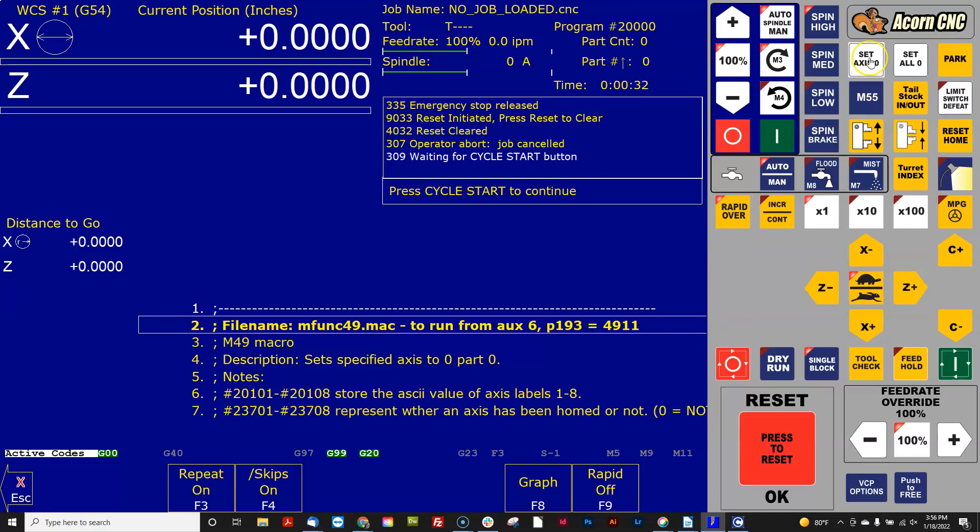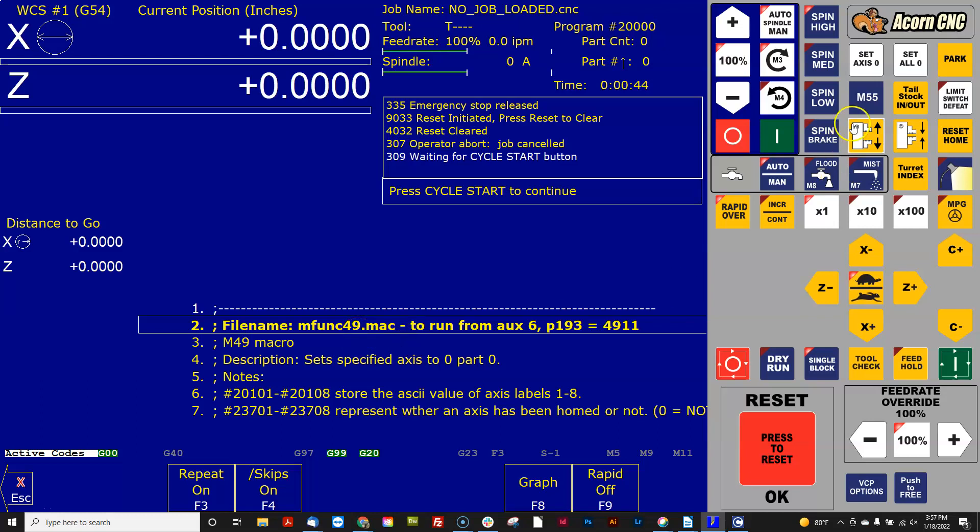And what that does is when I click this button, now it's very obvious that the set axis zero button is using MFUNC 49. So if I wanted to change this functionality of what this button's doing, all I got to do is go edit MFUNC 49.